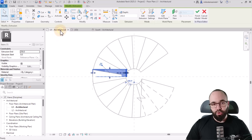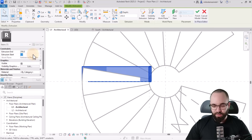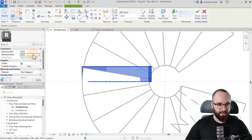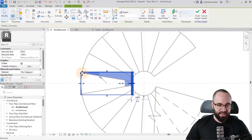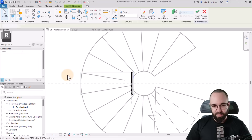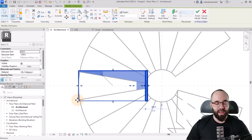Now go to the floor plan view. The extrusion extends 250 — that's good. Let's do minus 250 for the start, so it starts here and ends there. Looks perfect. Now we just want to cut it with this thread.